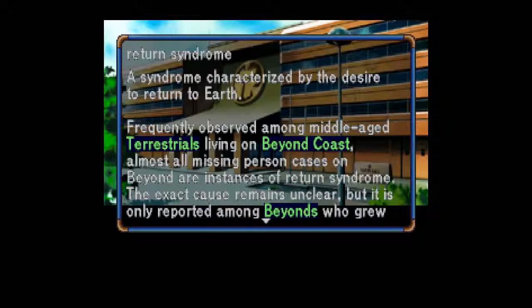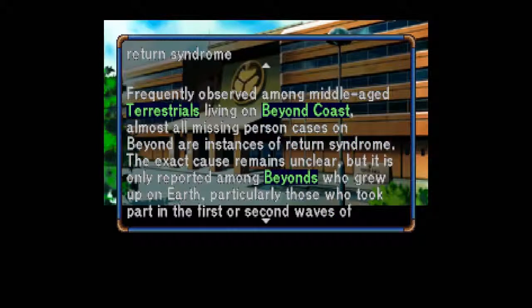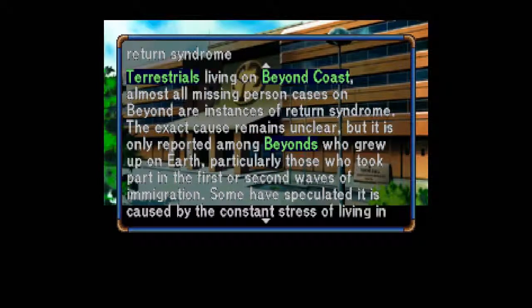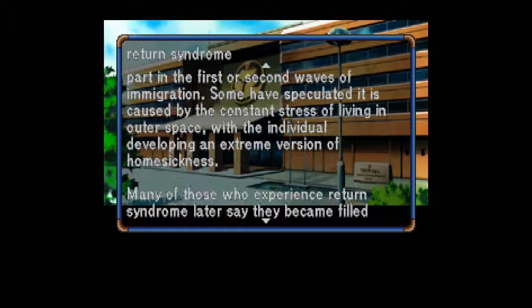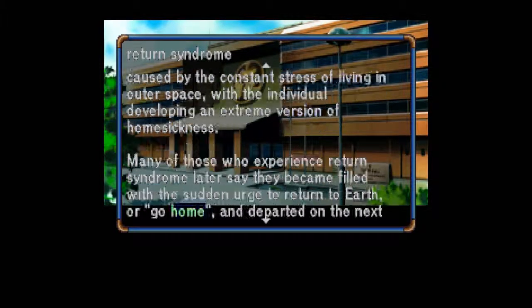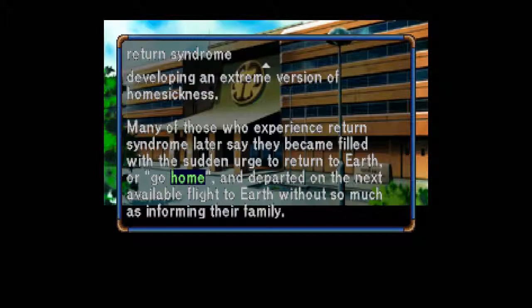Return Syndrome: A syndrome characterized by the desire to return to Earth. Frequently observed among middle-aged terrestrials living on Beyond Coast — almost all missing person cases on Beyond are instances of Return Syndrome. The exact cause remains unclear, but it is only reported among Beyonds who grew up on Earth, particularly those who took part in the first or second waves of immigration. Some have speculated it is caused by the constant stress of living in outer space, with the individual developing an extreme version of homesickness. Many of those who experience Return Syndrome later say they became filled with the sudden urge to return to Earth and departed on the next available flight without so much as informing their family.